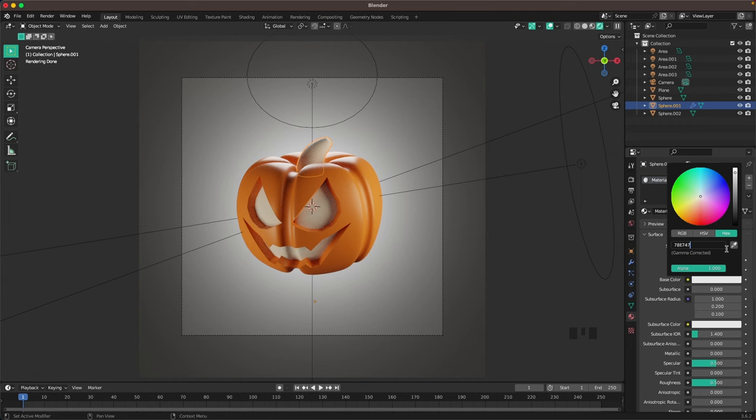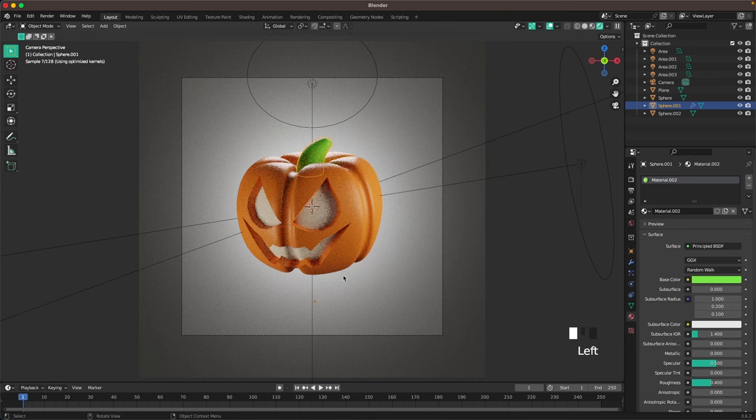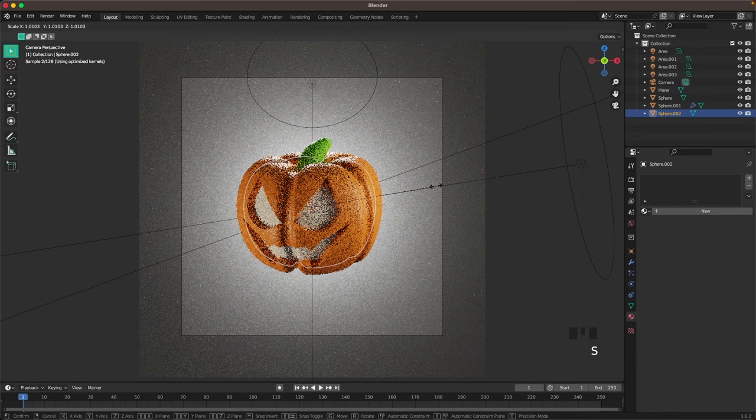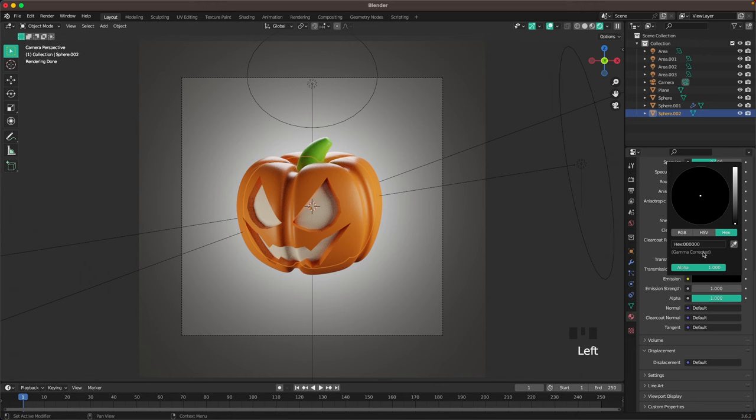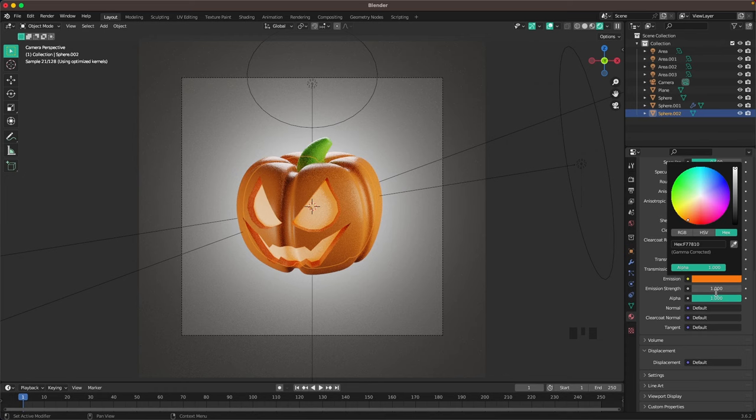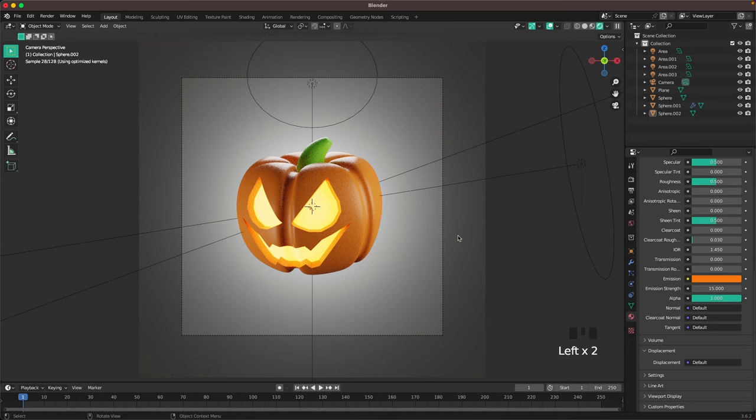For the glow effect, select the pumpkin body in the middle, scale it up a tiny bit, add a new material, scroll down to emission, set the emission color to F77810, and the emission strength to 15. That creates a nice glow effect.